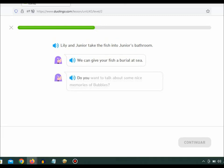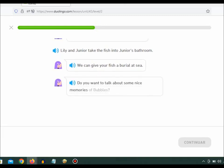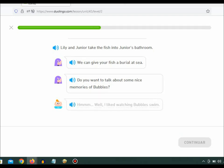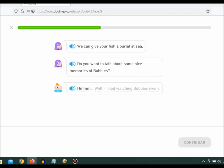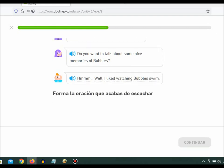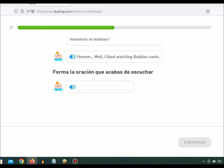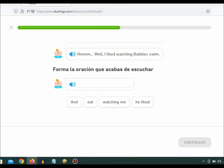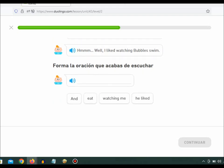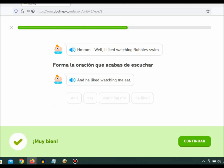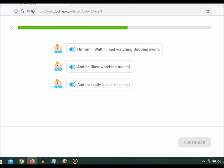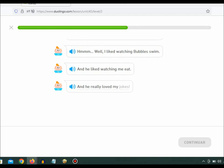Do you want to talk about some nice memories of Bubbles? Hmm. Well, I liked watching Bubbles swim. And he liked watching me eat. And he really loved my jokes.